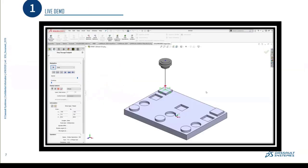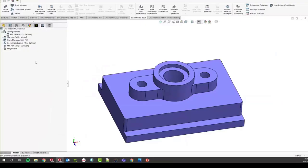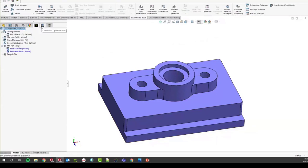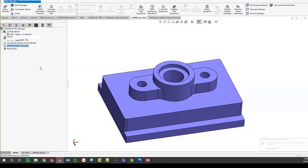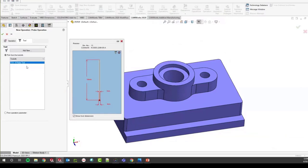Now we'll get into a live demo to show how to create a probing cycle in SOLIDWORKS CAM. I have a part open in CAMworks, but SOLIDWORKS CAM and CAMworks are identical products. Usually you should have your features already created with your part setup. Once you have a mill part setup, go into your operation tree, right-click your mill part setup, and select the probing operation.